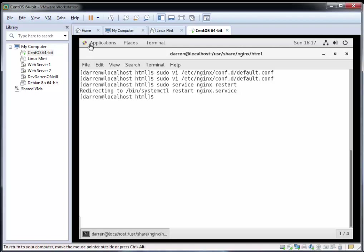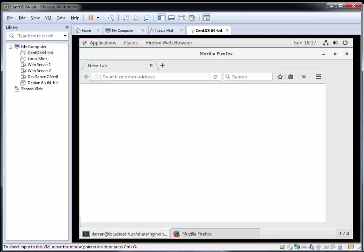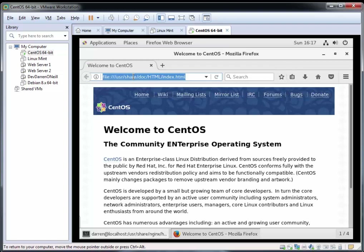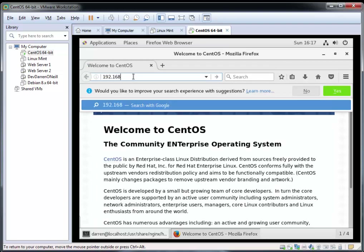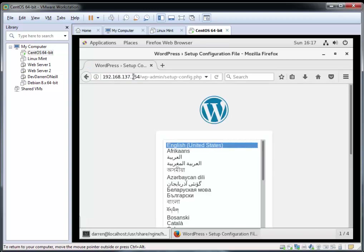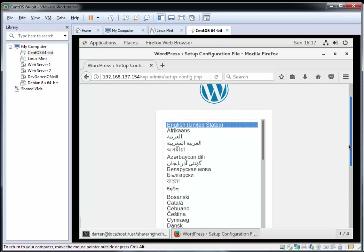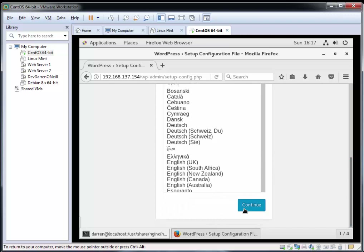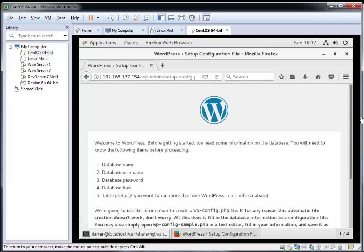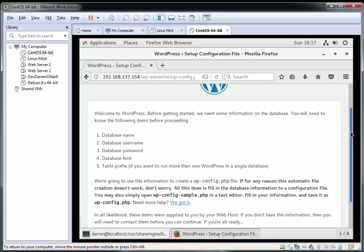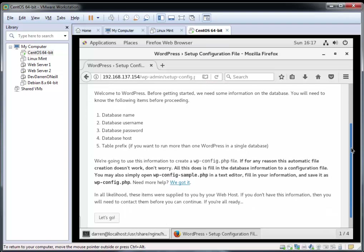Now I'm going to open up Firefox and navigate to the IP address of my machine. I'll pop in 192.168.137.154 — remember to use your own IP address. This looks good — we're getting the WordPress installation screen. I'll leave it as English United States and click continue. We can see we need: a database name, a database username, a database password, and a database host. No worries, we're going to set all that up now.